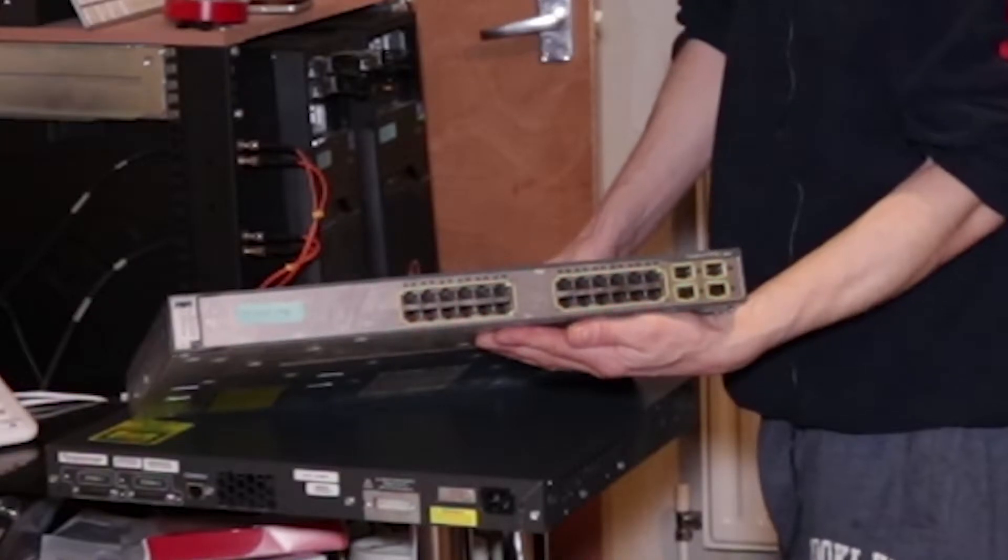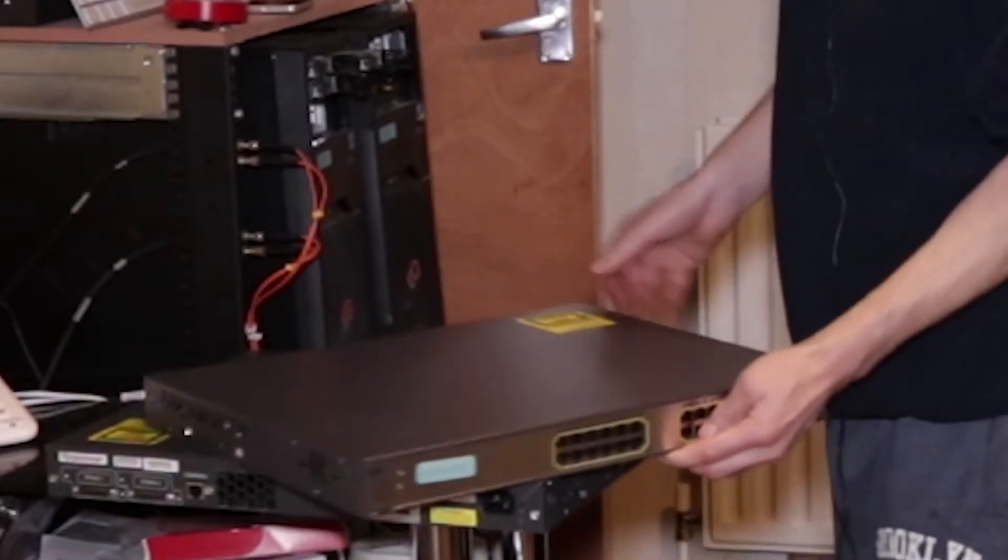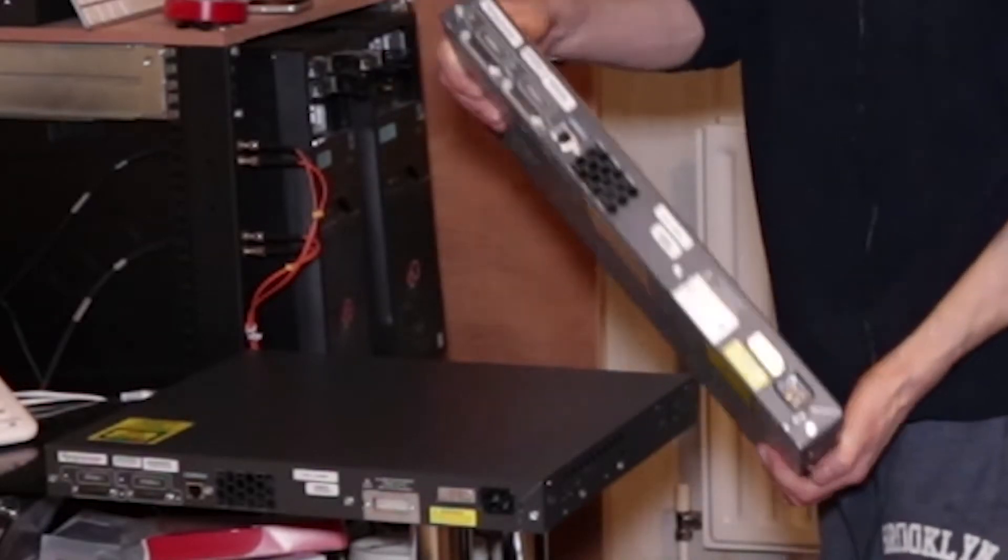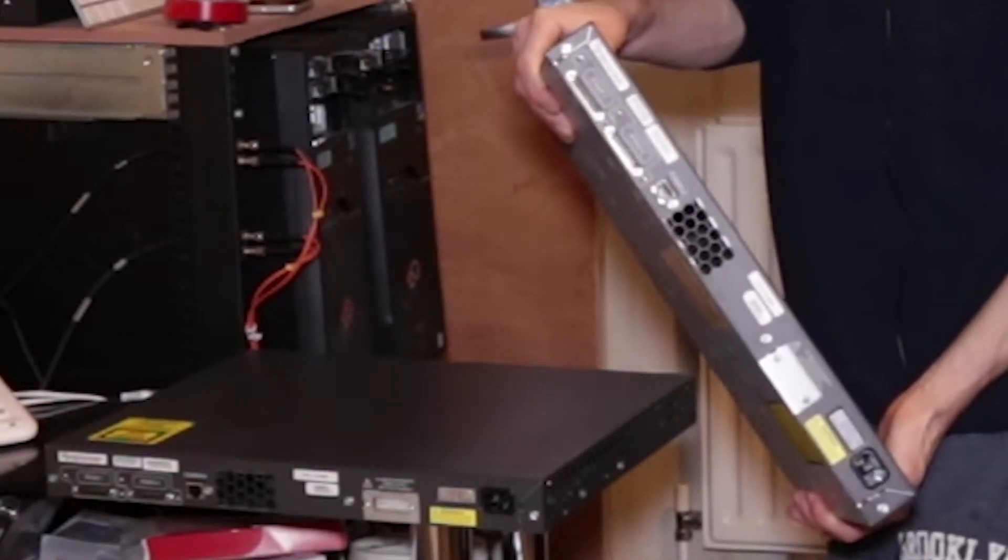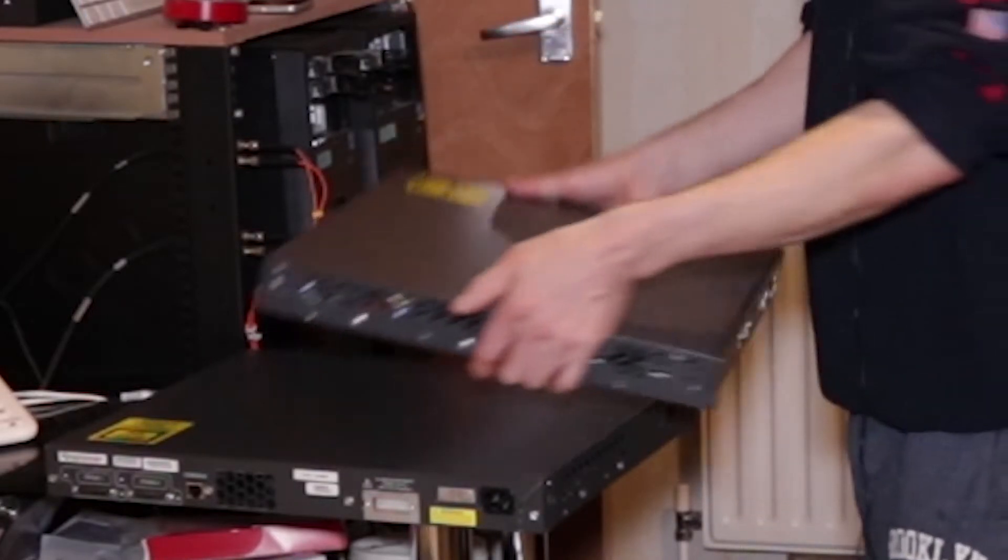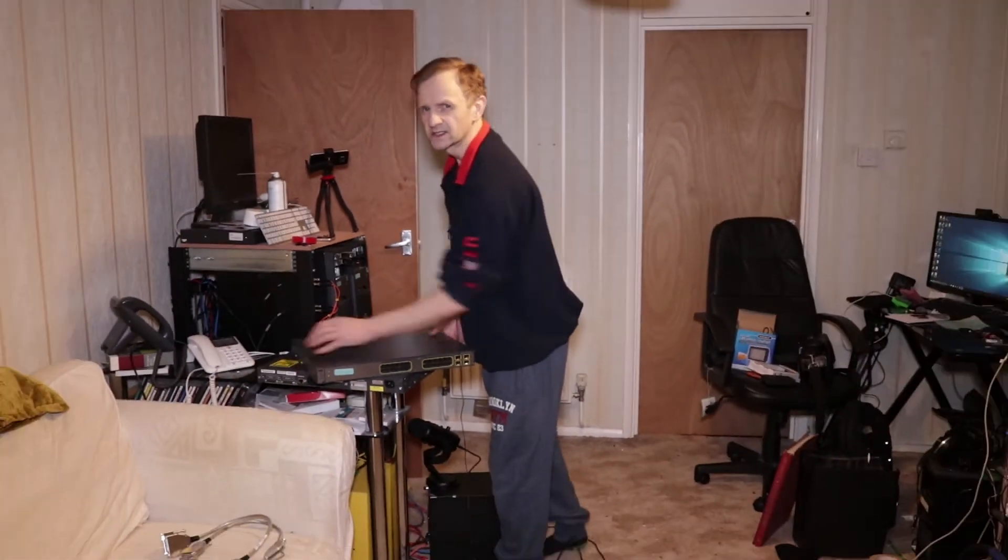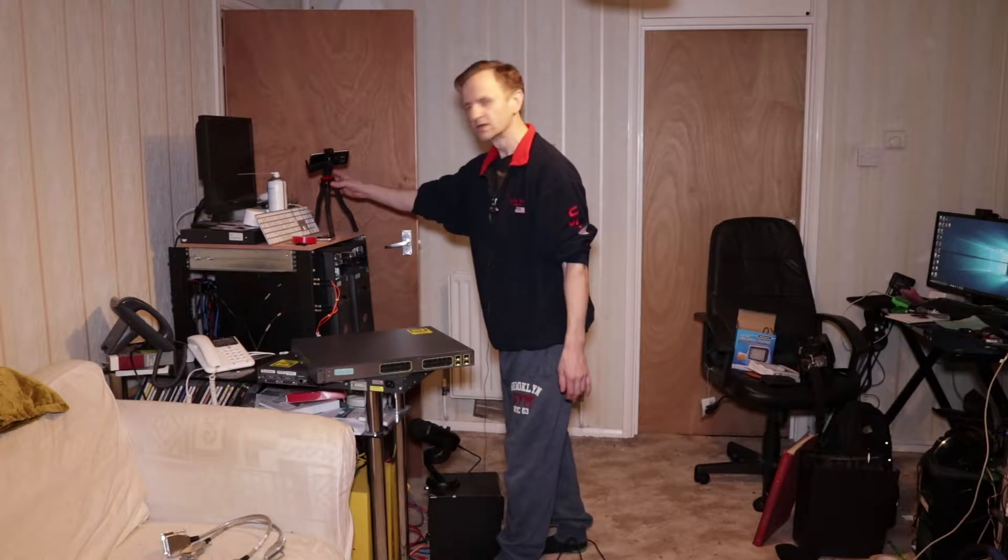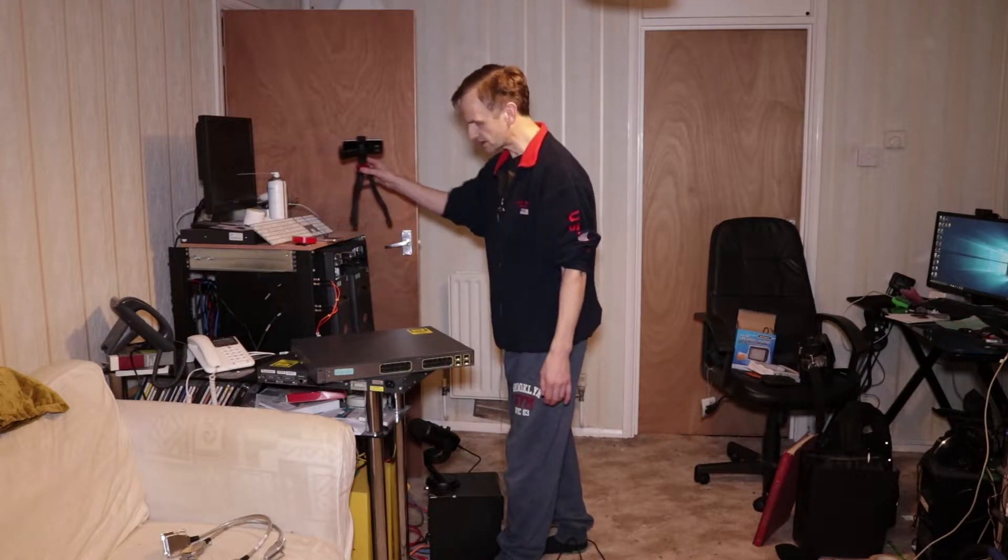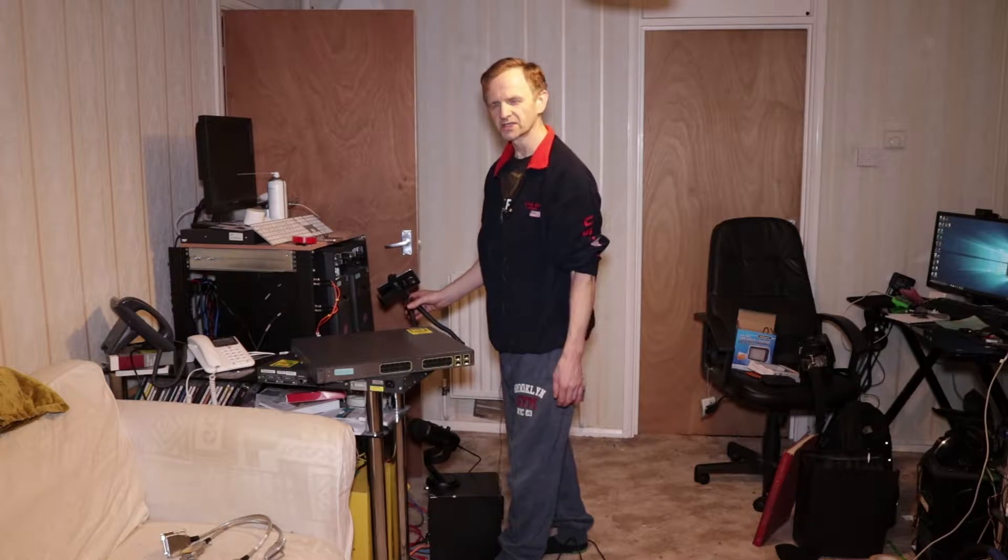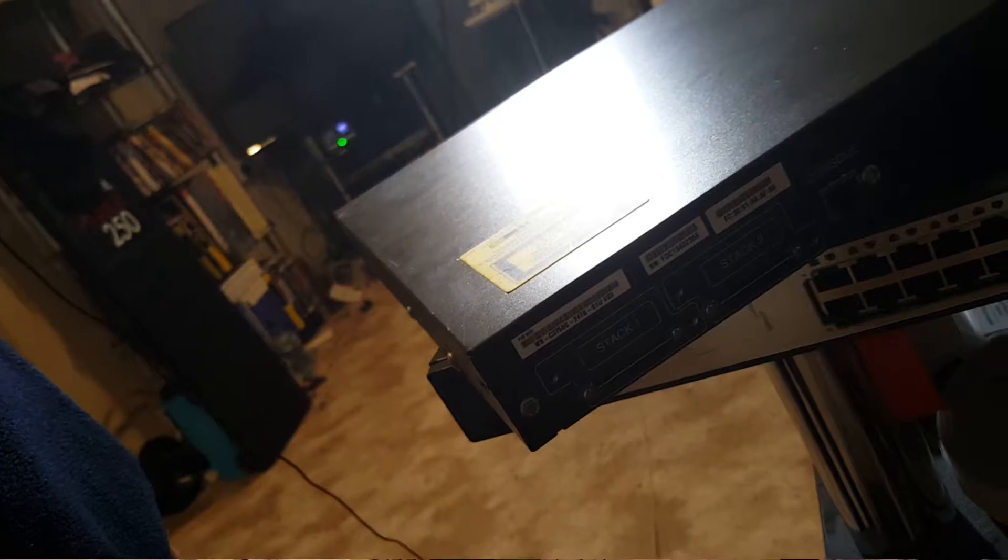You can stack them together. They've got the StackWise ports on the back so you can actually stack them together. They then act as one switch so you can actually trigger the LACP across both switches.